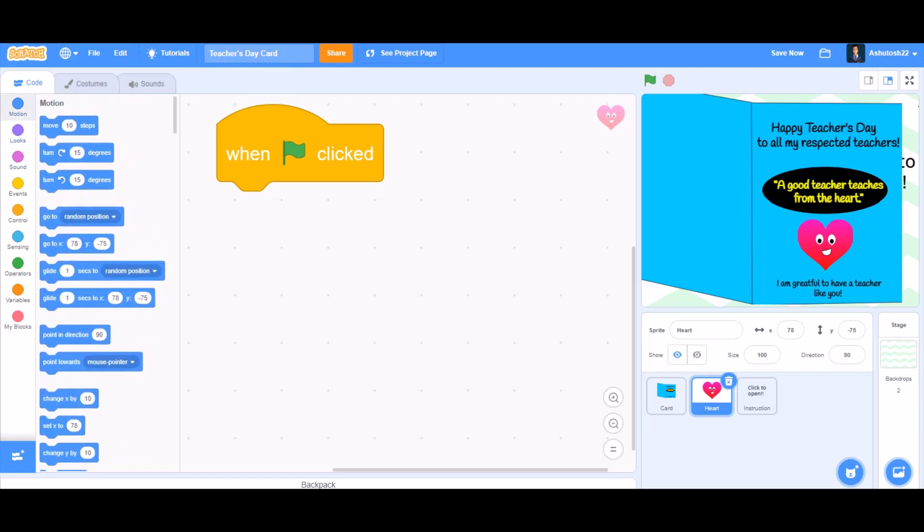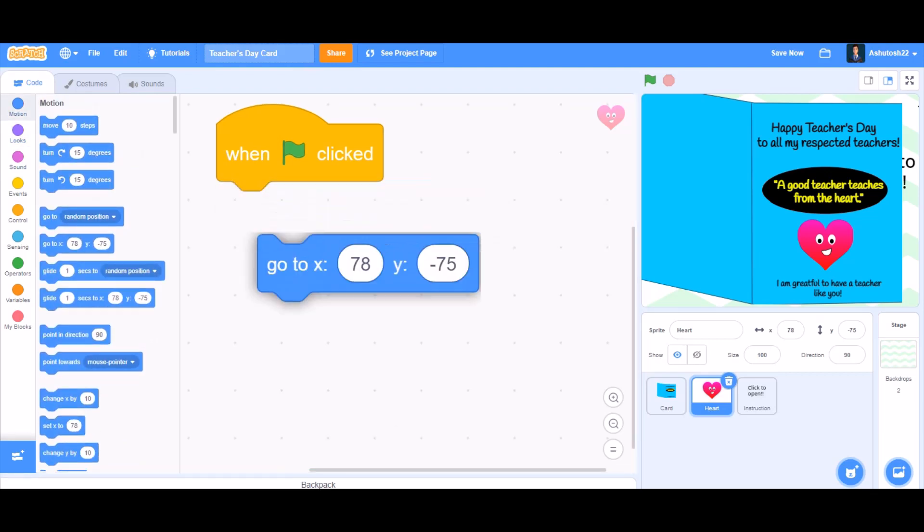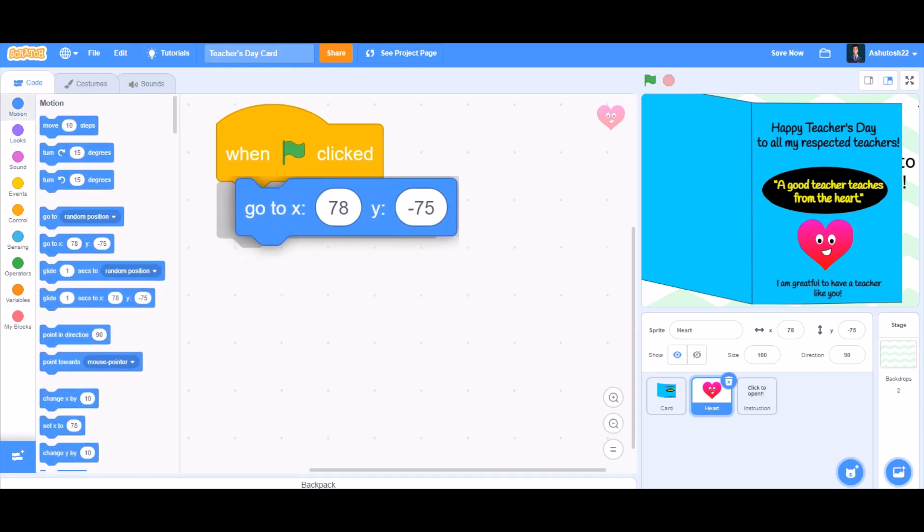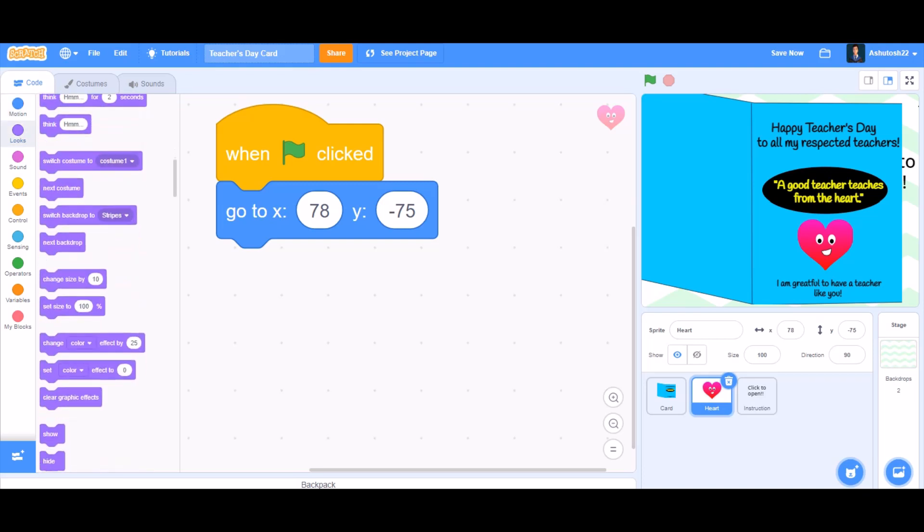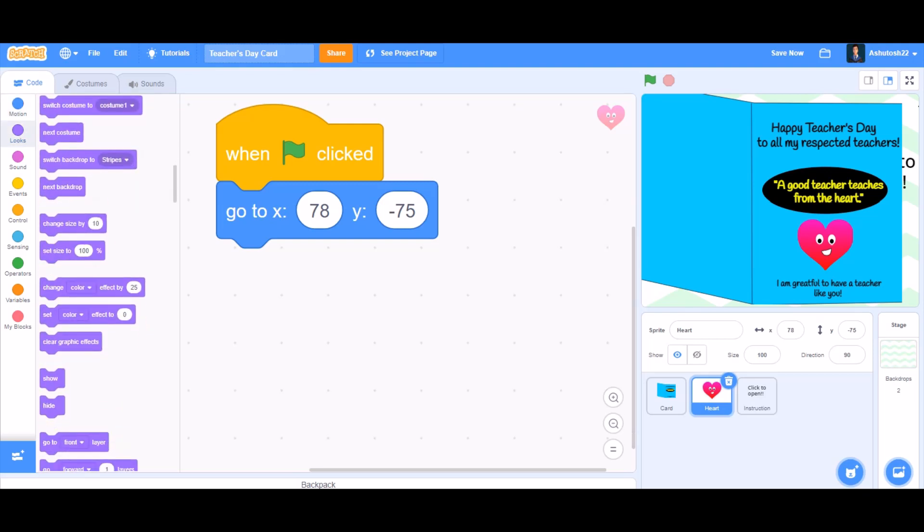And after 'when the flag is clicked', take 'go to' this position x: 78 and y: -75, and then hide itself.